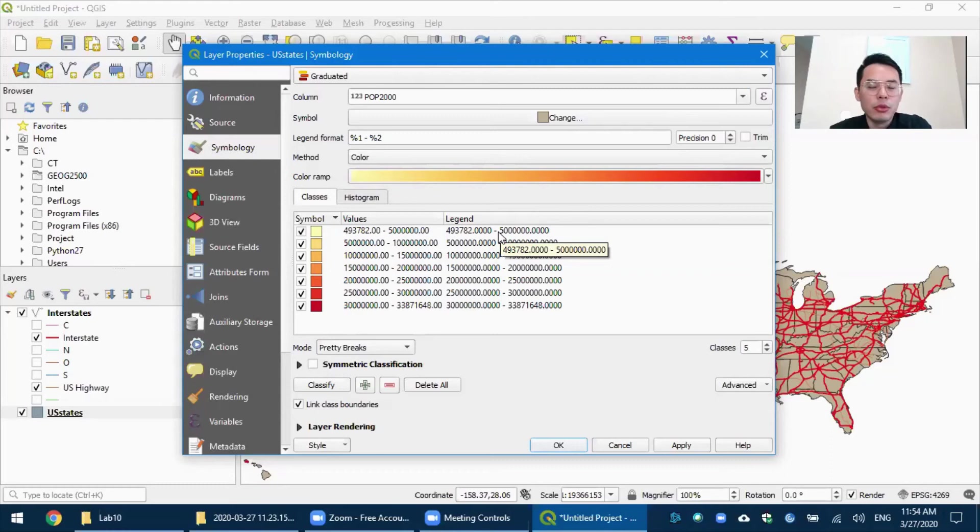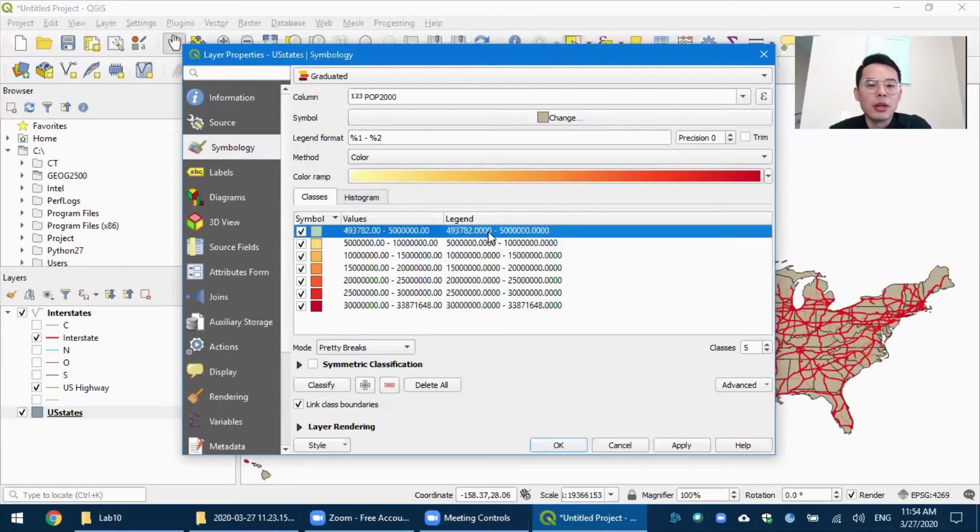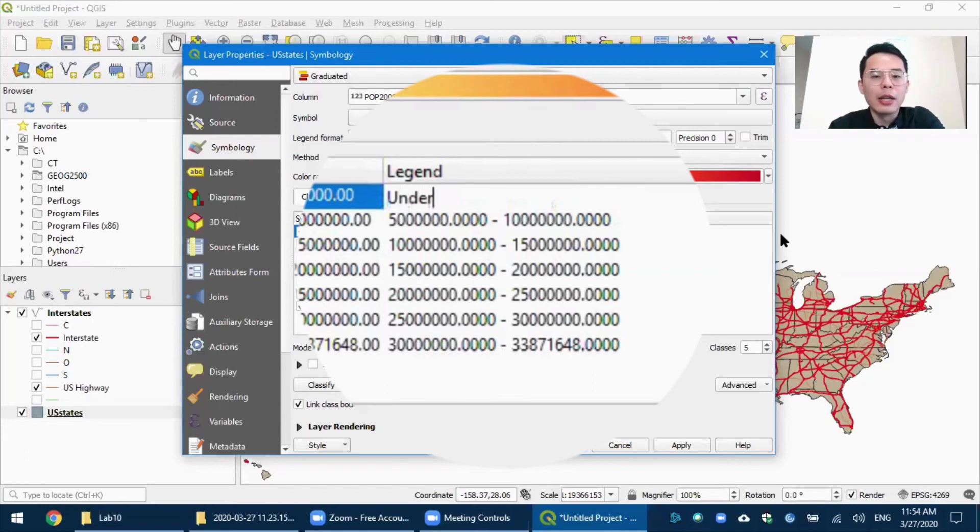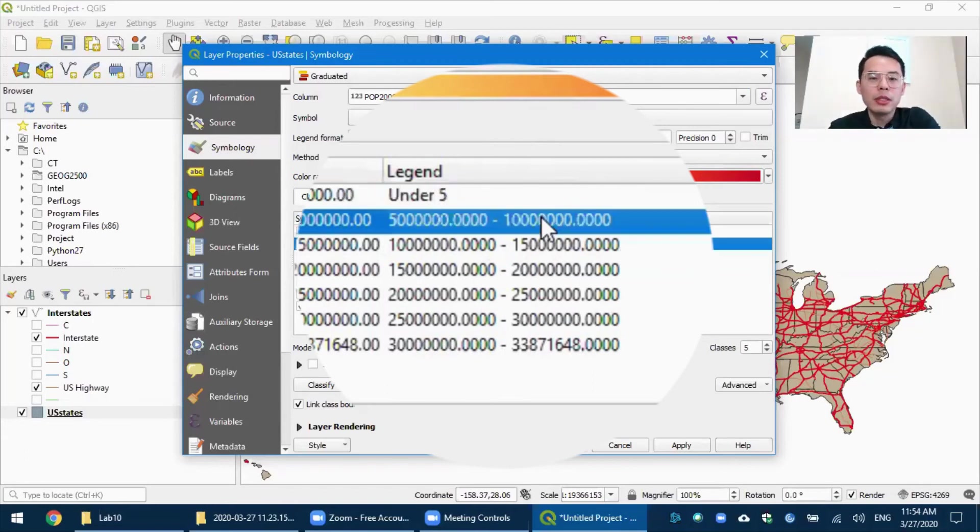And of course, you don't want to see many zeros appear in your legend. So let's simplify it. For this one, I'm going to change it to under five, representing under five million.